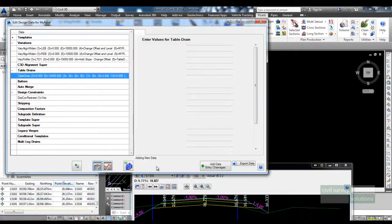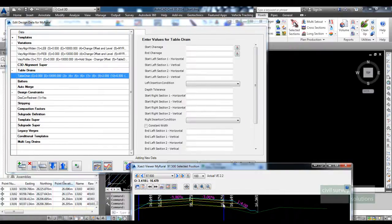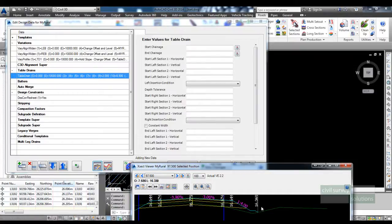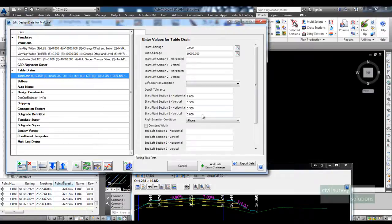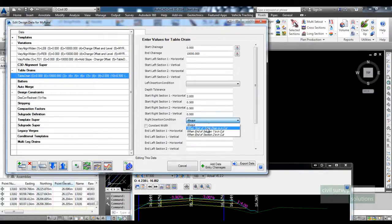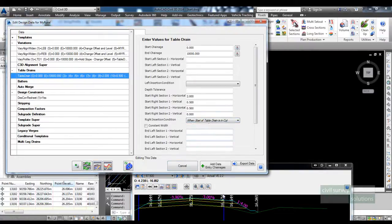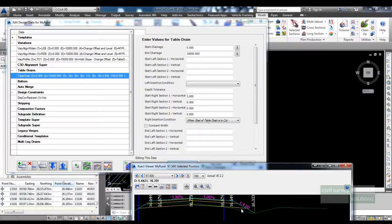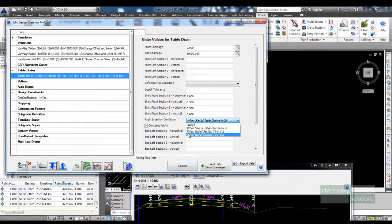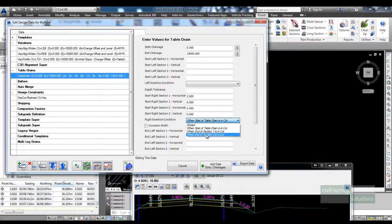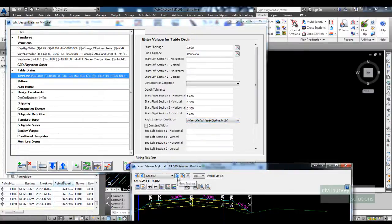What you need to do next is set the condition at which the table drain is inserted. If I click on always then the drain will always be put in, but in a fill situation I probably don't want that to happen. So I could say, look, only when the start of table drain is in cut, which would be the first point of the shoulder. I could say when end of section 1 is in cut, or end of section 2 is in cut.